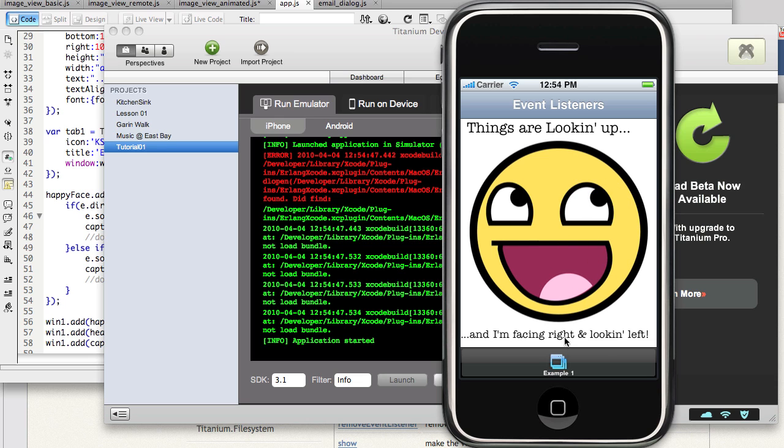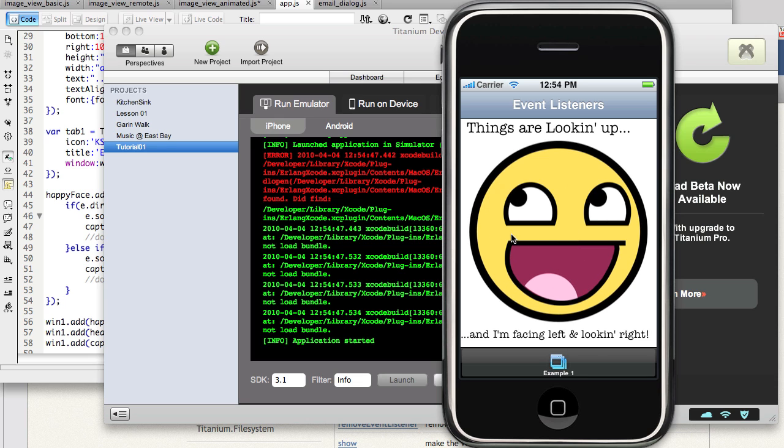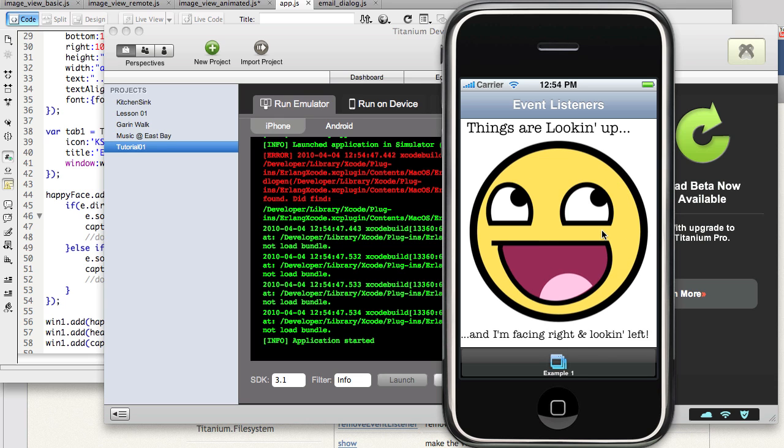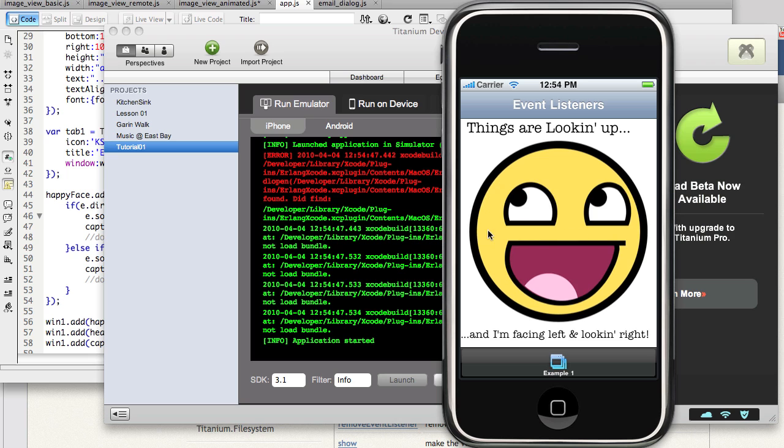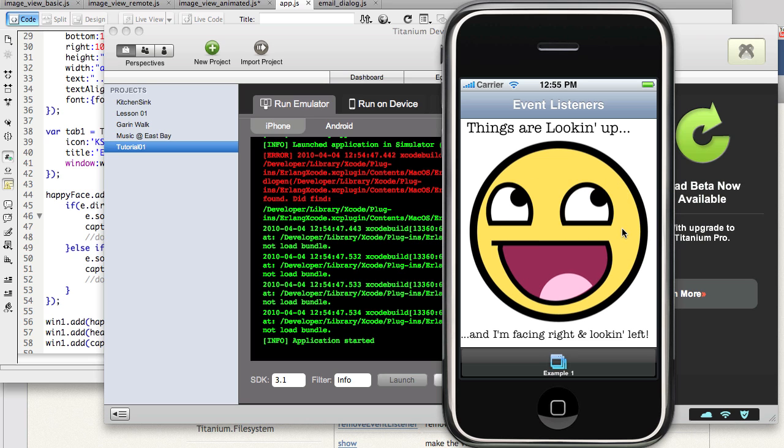You see that the text in the label is also changing. If I twice drag to the left, nothing happens. If I twice drag to the right, nothing happens.